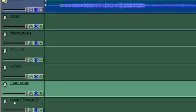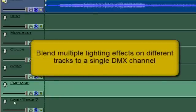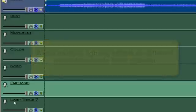With VenueMagic, you can control the same light channels from different tracks at the same time. VenueMagic just blends them together. This lets you create some really cool effects.